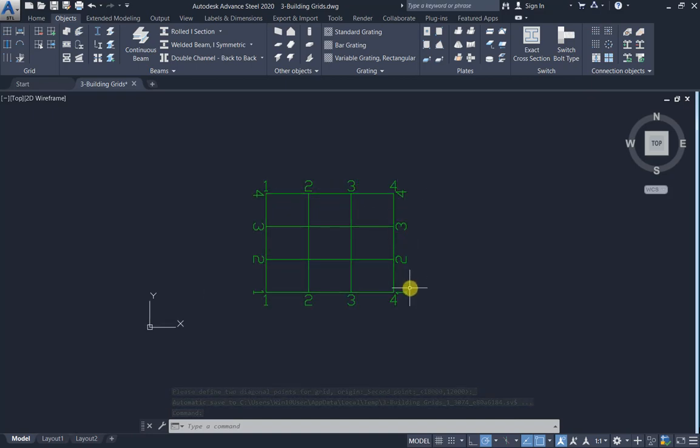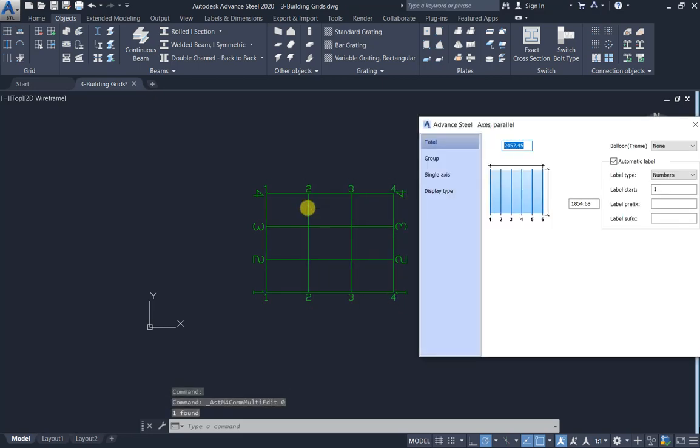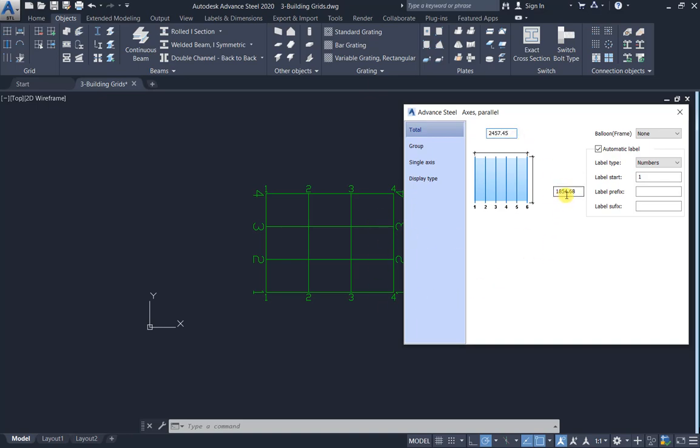One two three four, one two three four. Double click on vertical grids. The distance is 2457.45 you can change, and the length of grids is 1854, change to 2500 for example, press enter. Now the length is 2500.